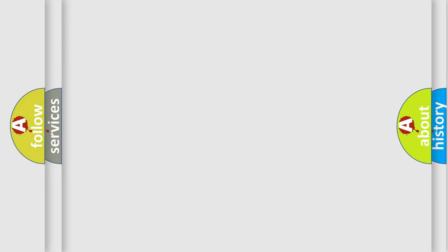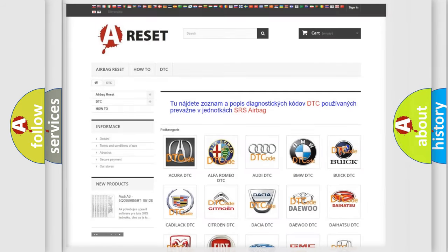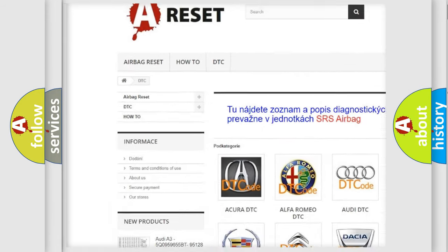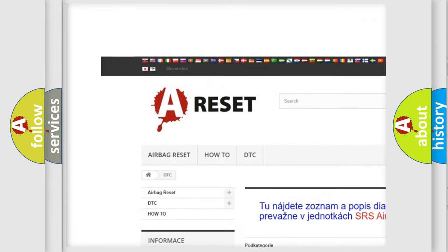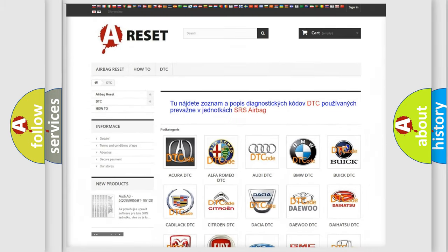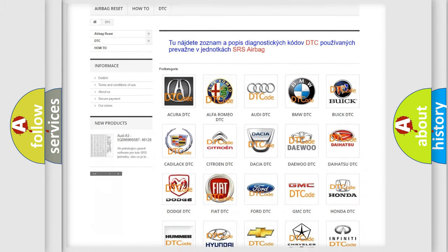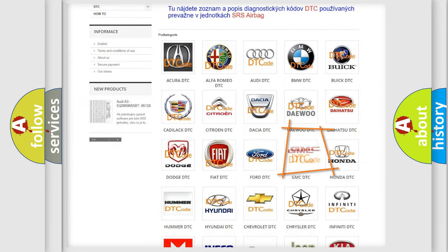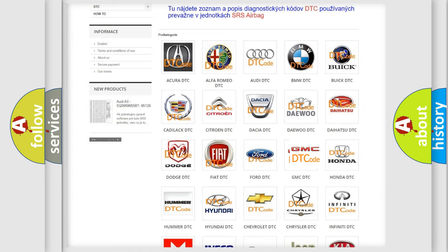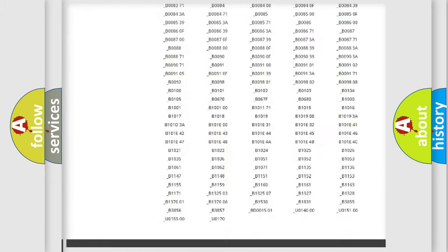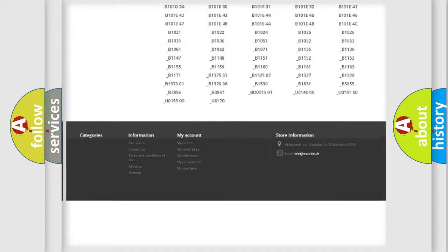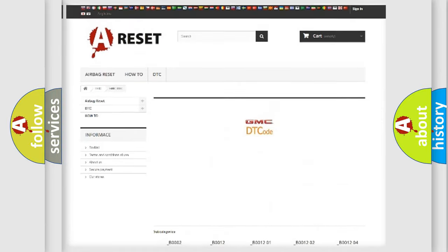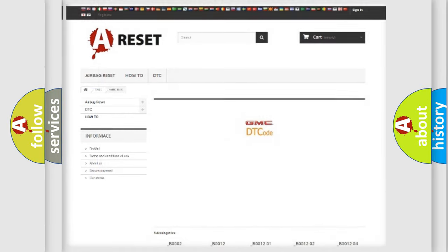Our website airbagreset.sk produces useful videos for you. You do not have to go through the OBD2 protocol anymore to know how to troubleshoot any car breakdown. You will find all the diagnostic codes that can be diagnosed in GMC vehicles, and many other useful things.